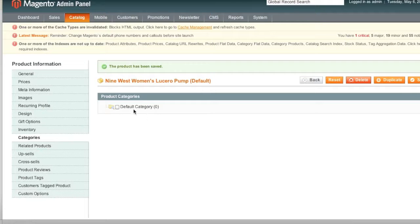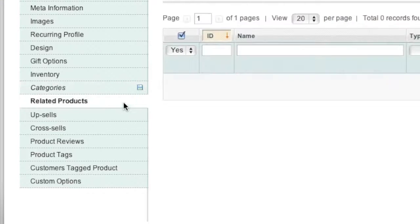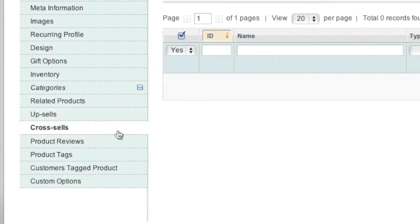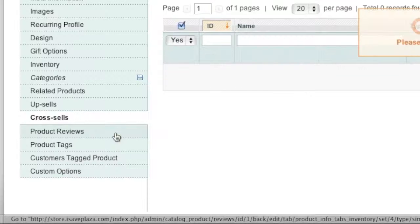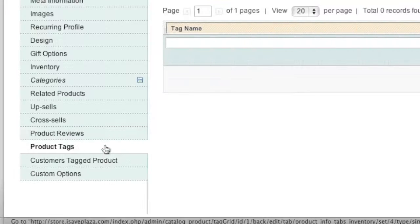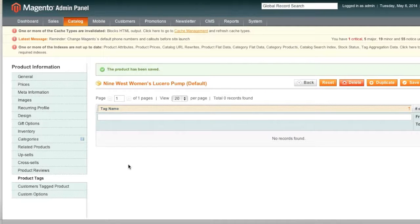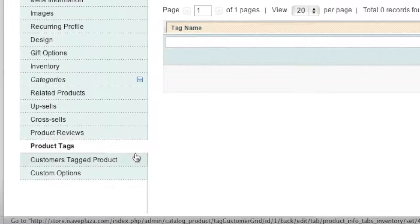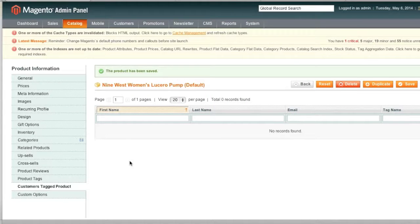For Categories, I don't have any other than the default category right now — I'll add some and give you a brief overview of how categories work once I finish creating this item. I also have another video that focuses more on categories. As for Related Products, Upsells, and Cross Sells, I won't go into those here since I have a separate video on that topic. For Product Reviews and Product Tags, you'd enter that information if available.